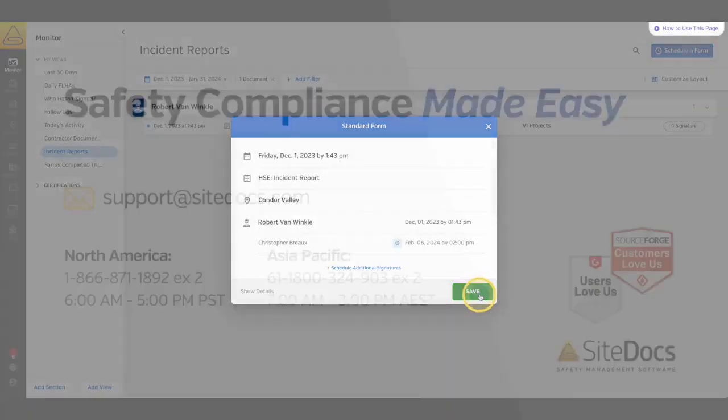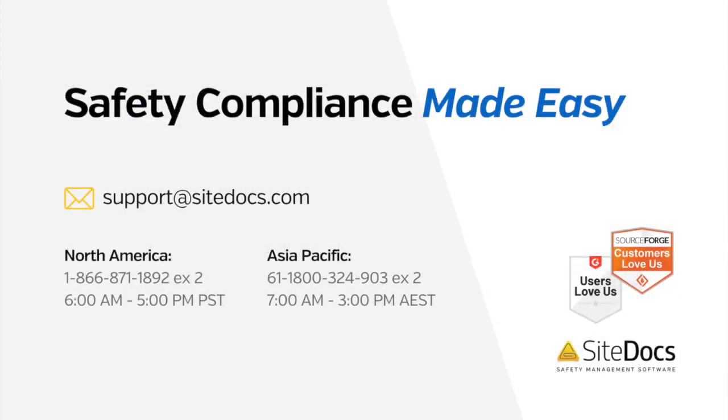If you have any questions about your safety monitor or anything else in your SiteDocs account, please reach out to our award-winning support team at support at SiteDocs.com.